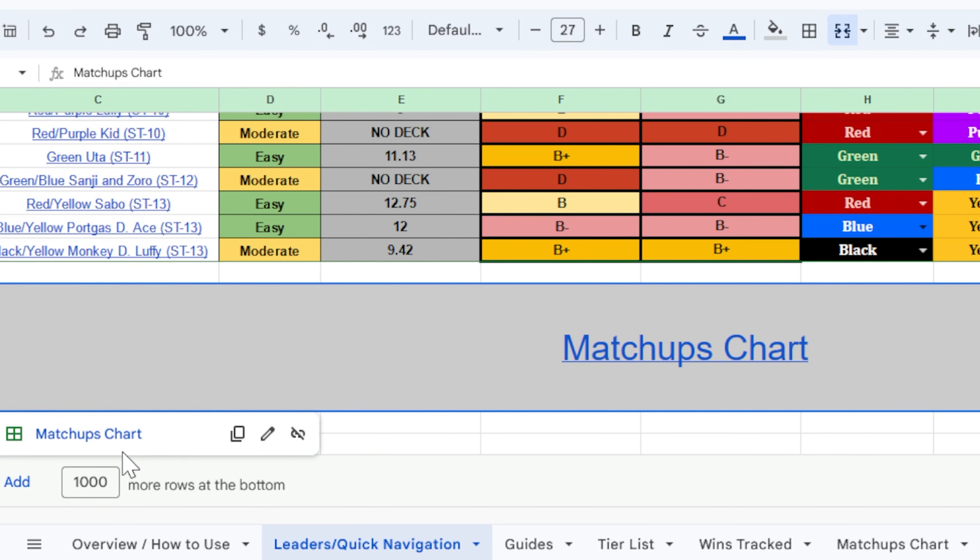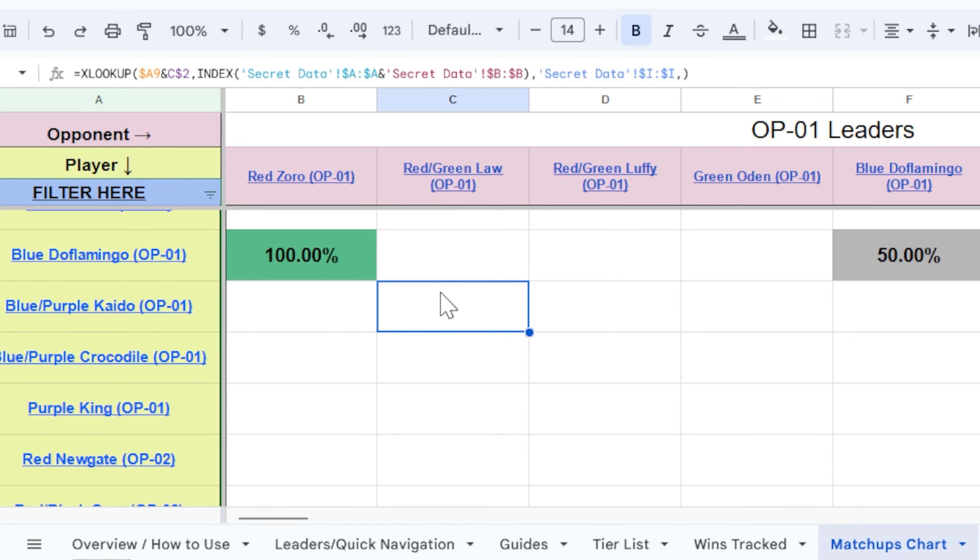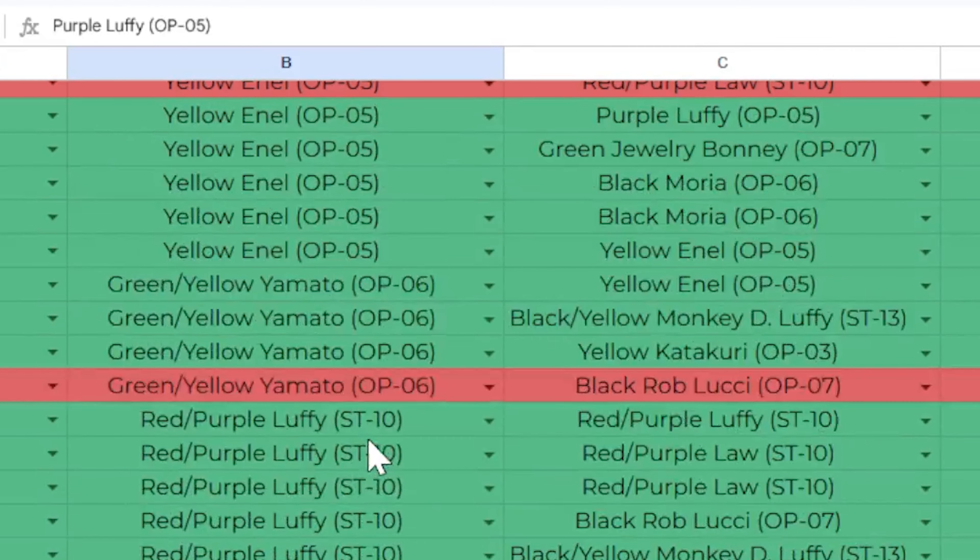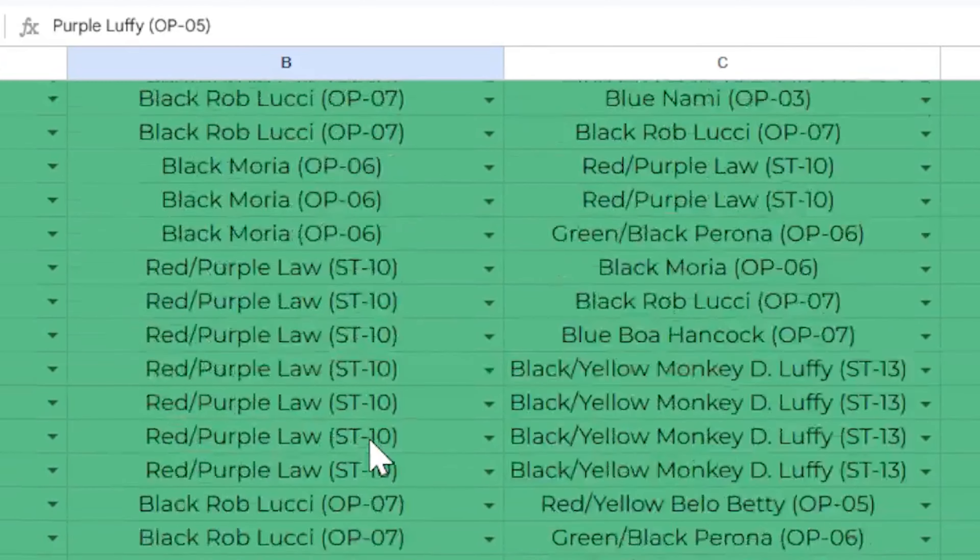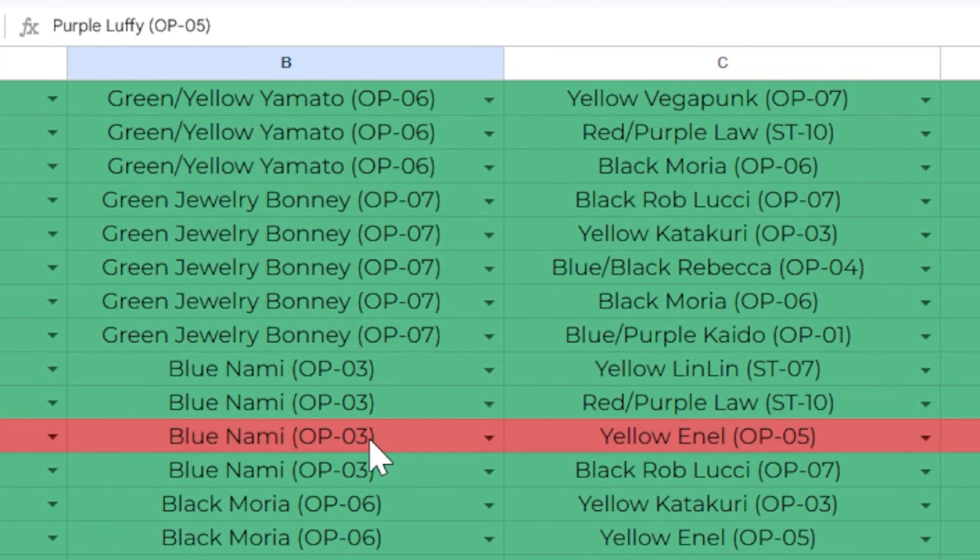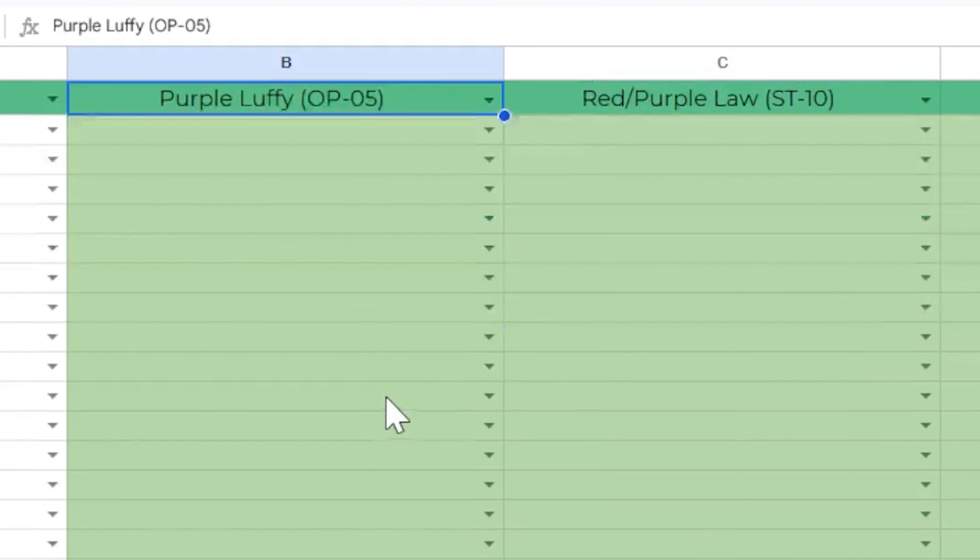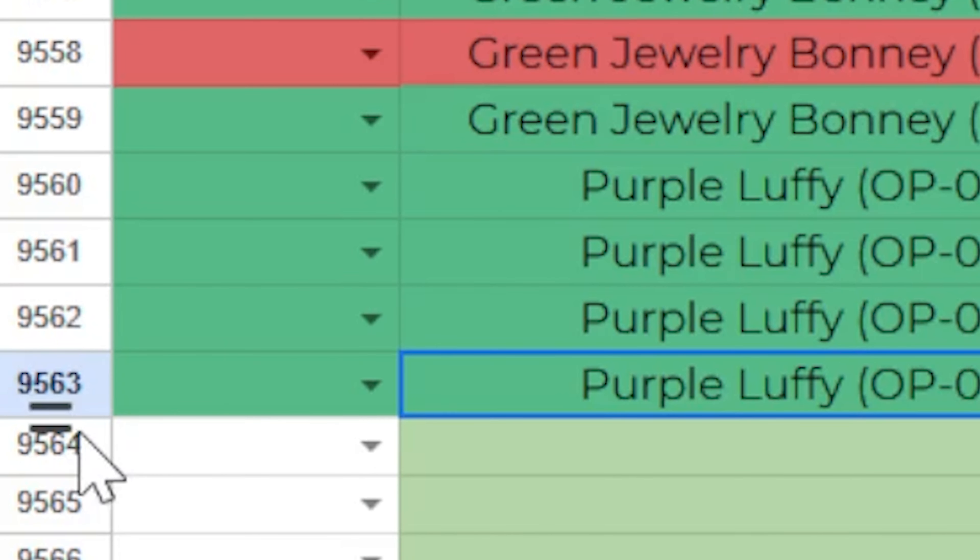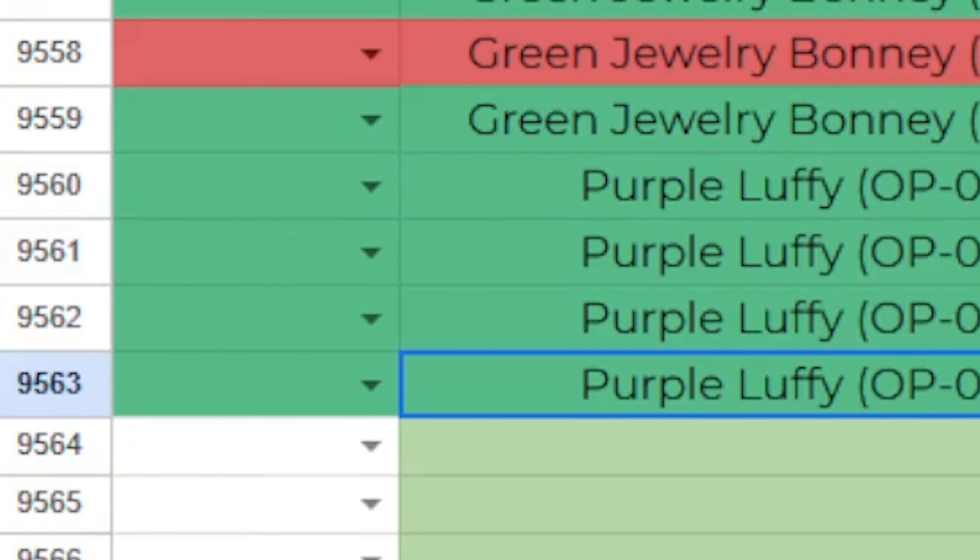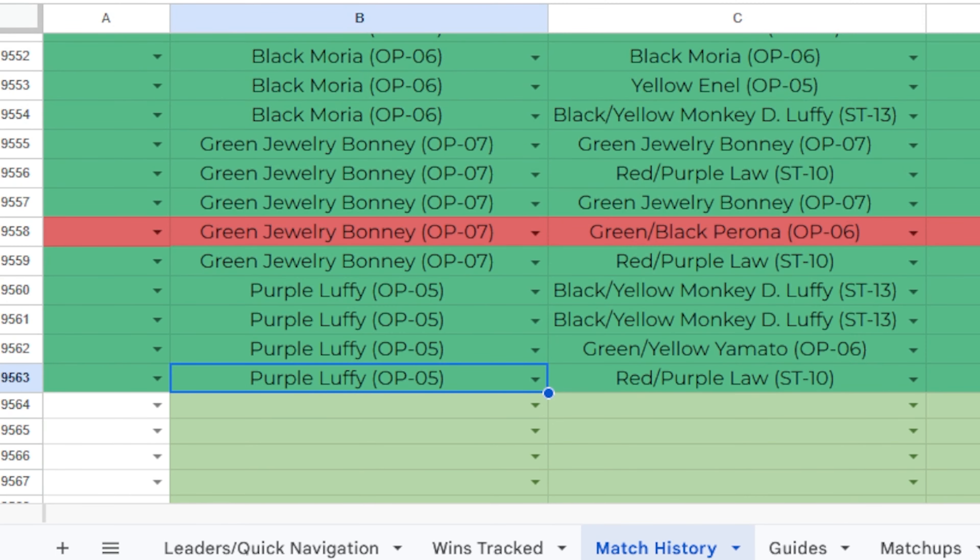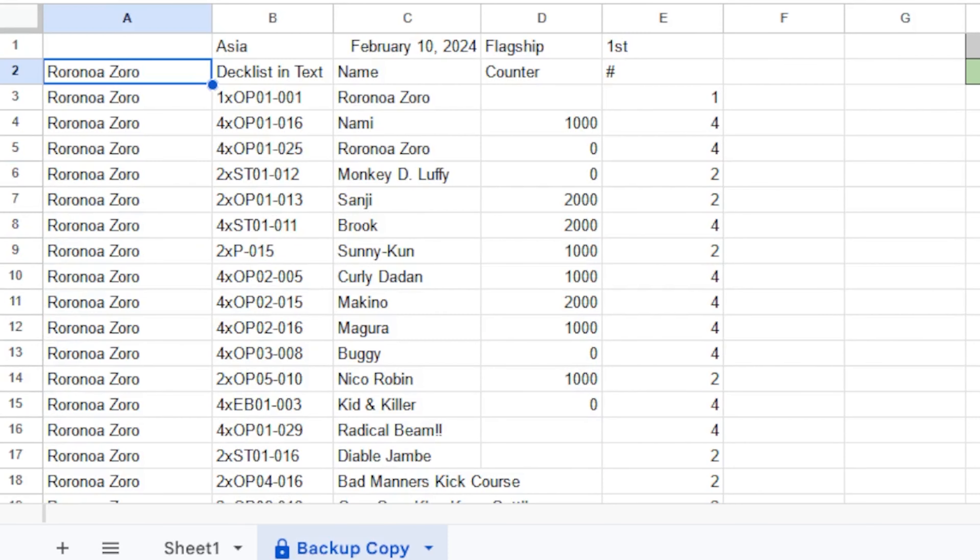So in the past, our matchup chart had just shown advantage, disadvantage, or neutral for each matchup. And this was based on my own experience as well as talking with other players. However, as of OP07, we have been gathering specific matchup data from anything that got posted. And as you can see right around here, we're still adding to the OP07 sheet, but we currently have 9,663 matchup entries so far. So this has been a lot more work, but it is showing some results.